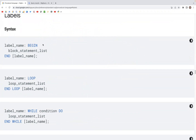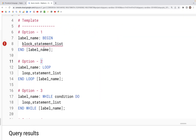Let's look at labels. Here we have a couple of templates for queries which are labeled, and we'll see in what situations labels work and in what situations labels cannot work.